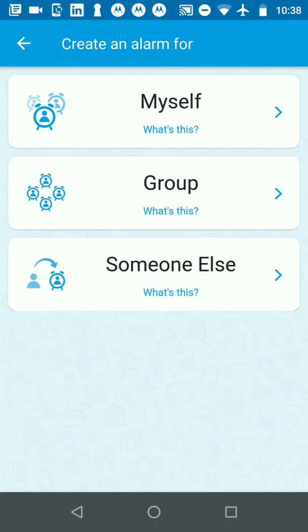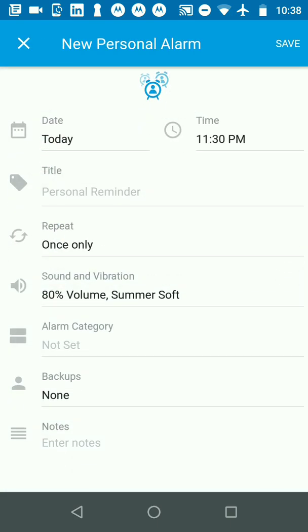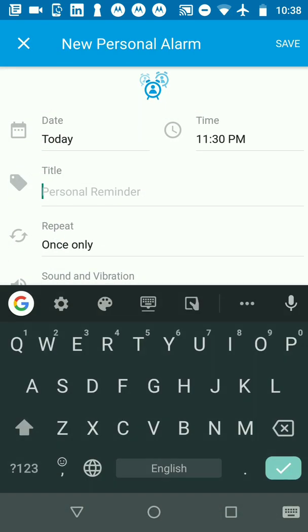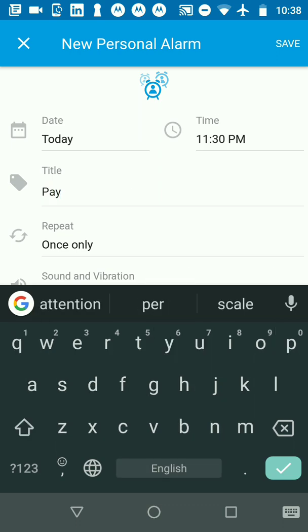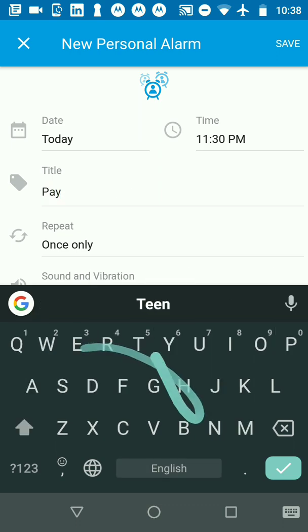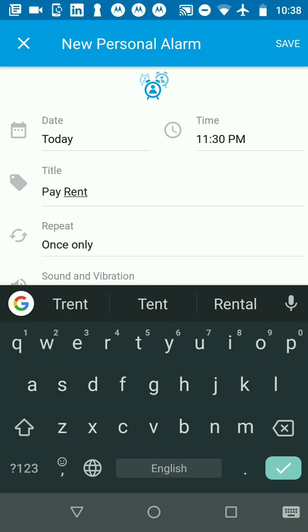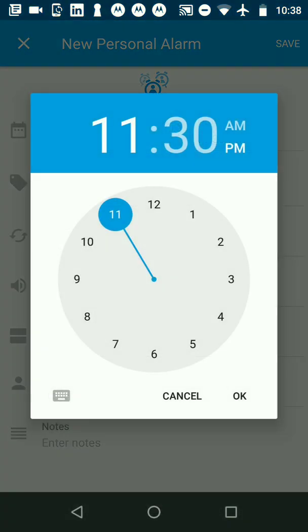I'm going to click for myself and let's say this one happens to be for paying rent. I'm going to type pay rent and then set it up for a time so that